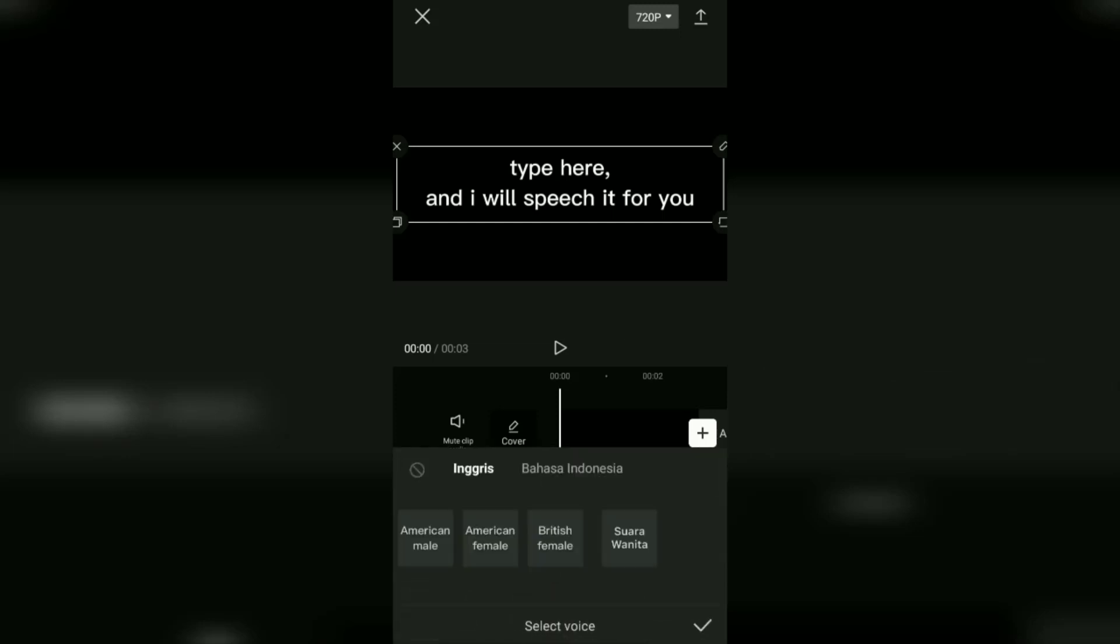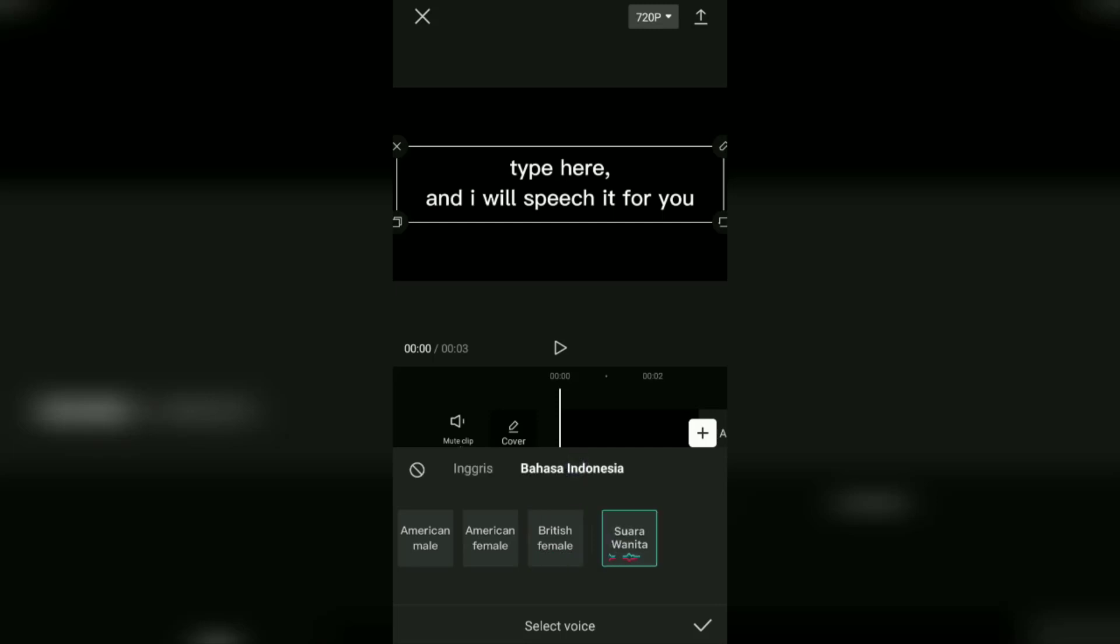And choose one of the available voices. You can choose an American male voice, an American female voice, a British female voice, or an Indonesian female voice.